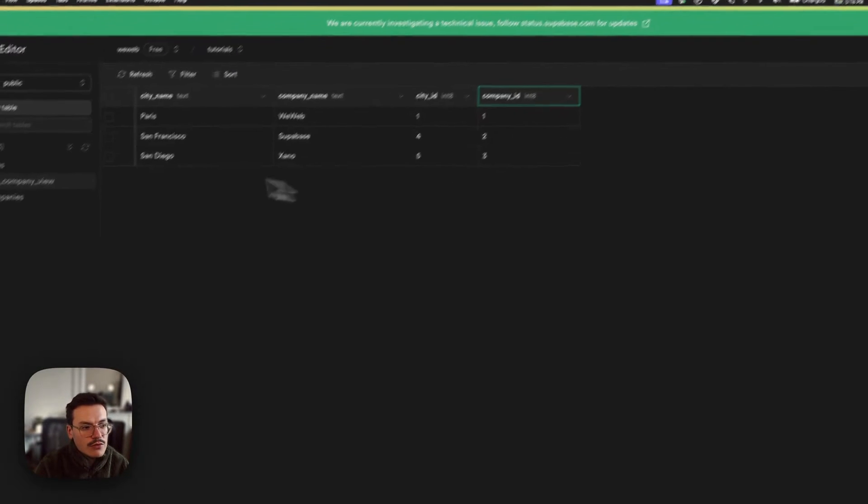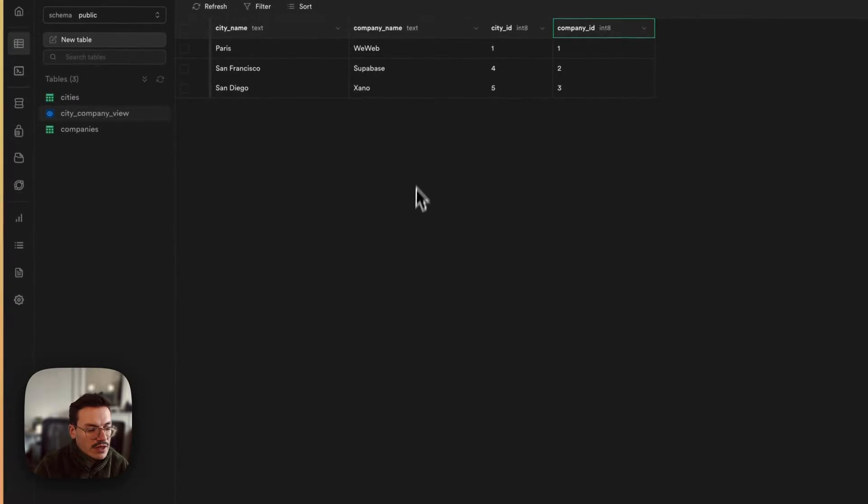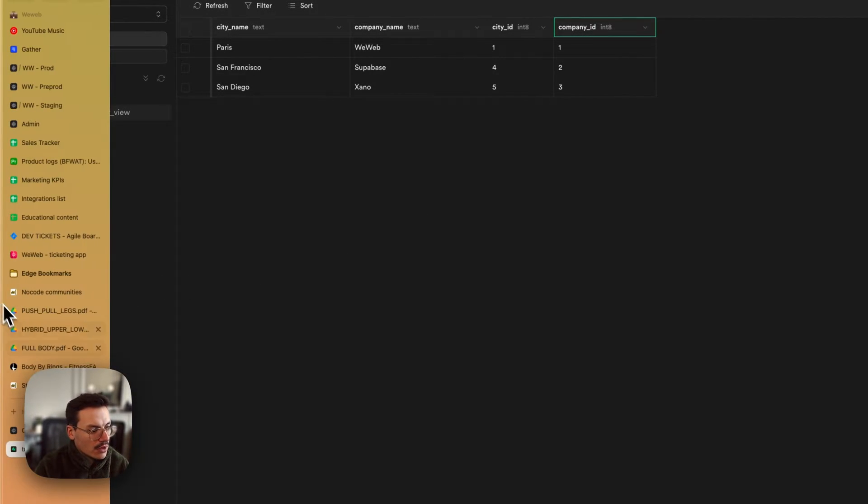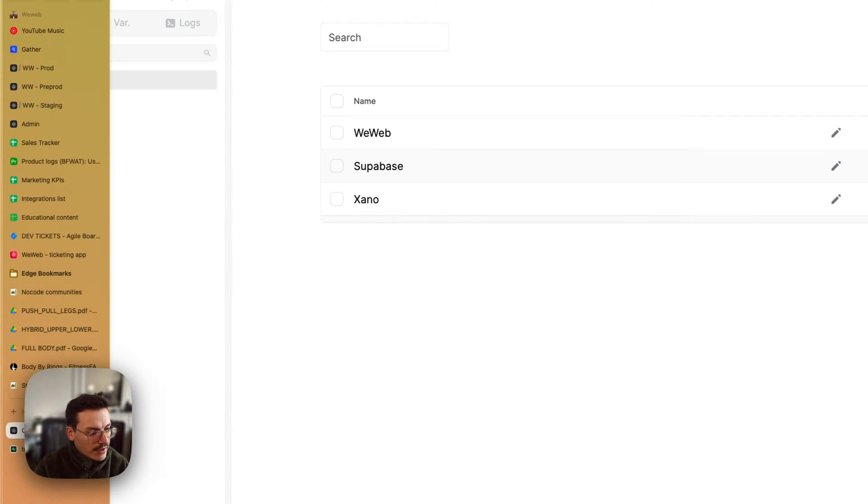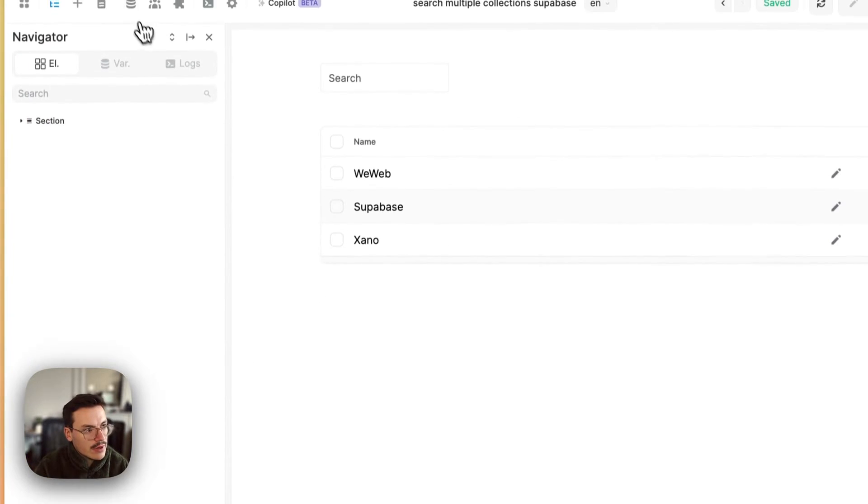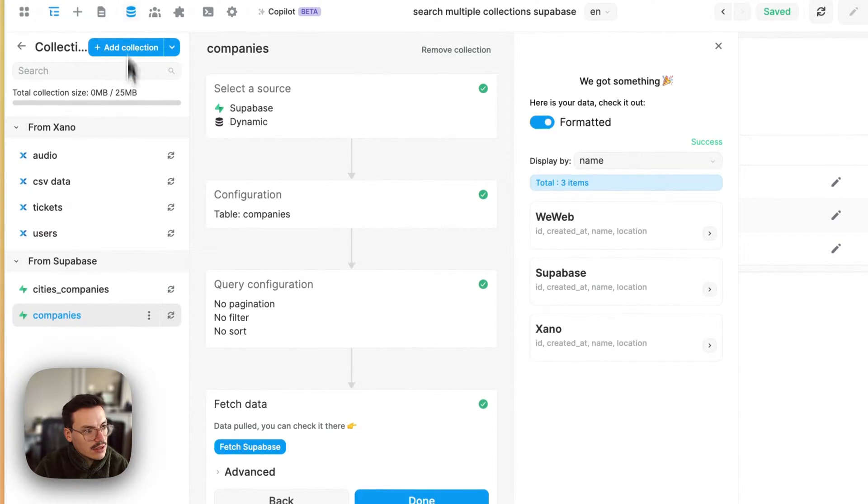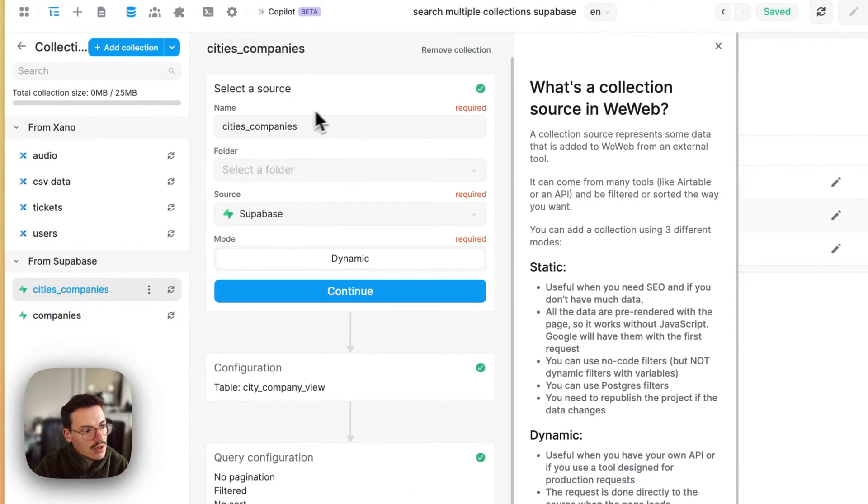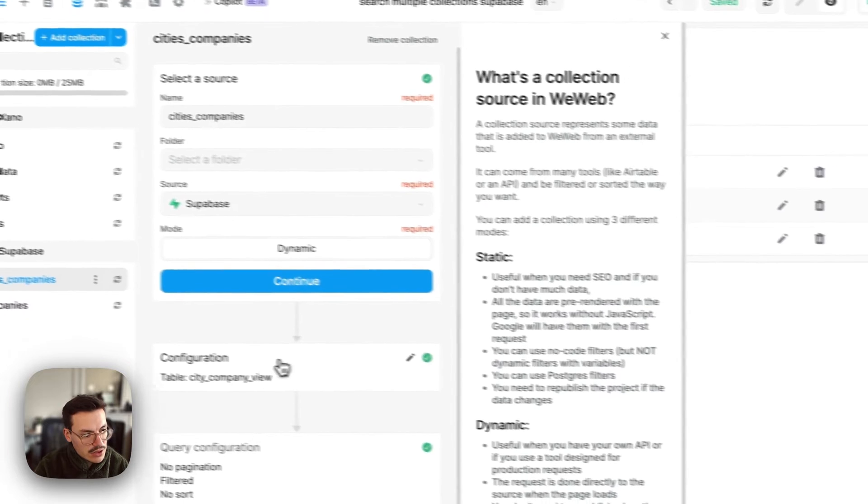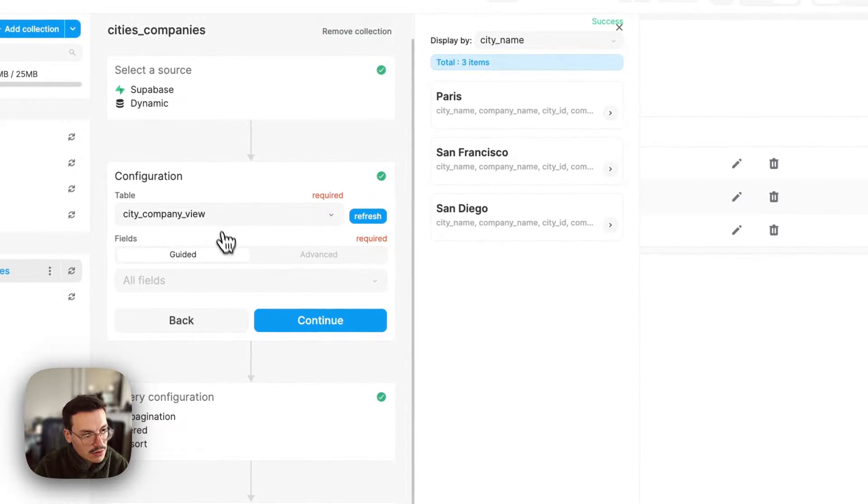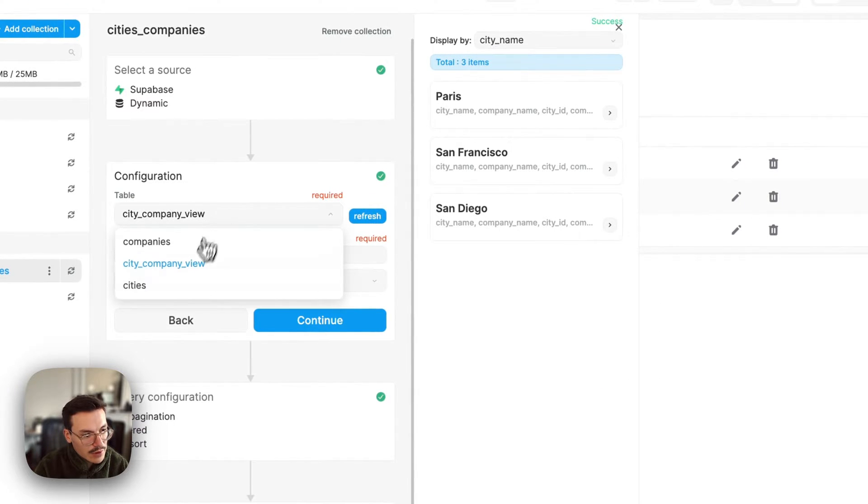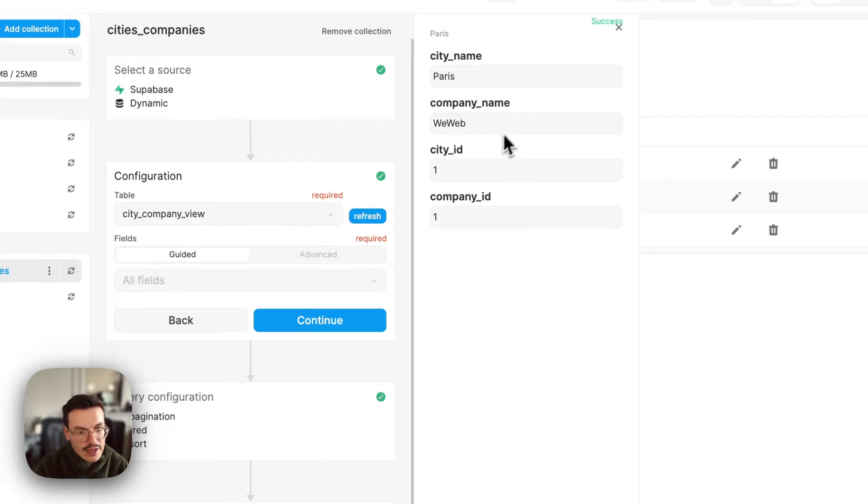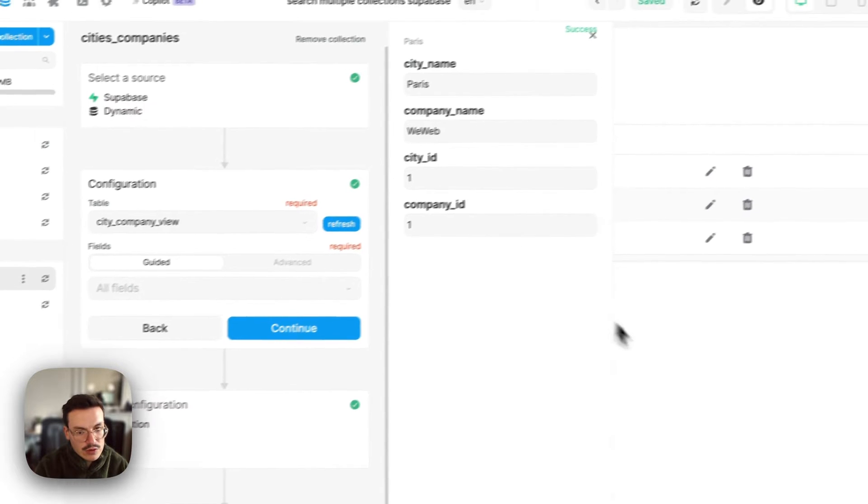The cool thing with views is that you can import them in WeWeb as collections. For example, if I go back to WeWeb, you see here in my Superbase plugin I was able to use the cities_companies collection using the city_company_view from Superbase, and then I get all the data that I want.